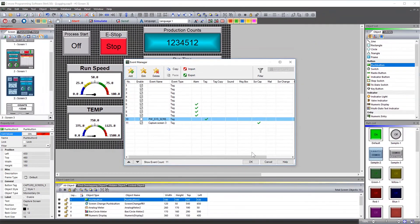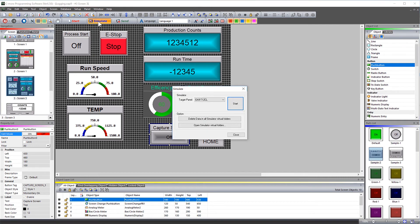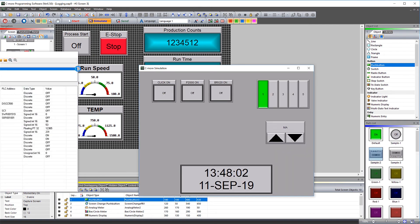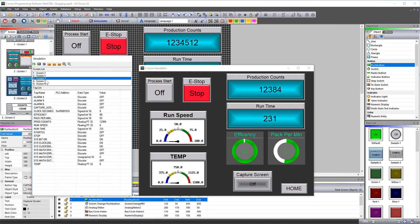To show an example of this operation, I will run the simulate in the C-more HMI. Select the panel size you want to display on. I am going to navigate to Screen 3 and hit my Screen Capture push button a few times.